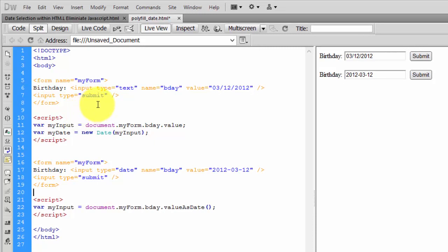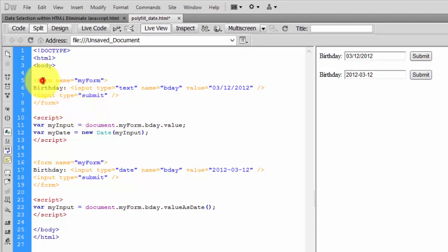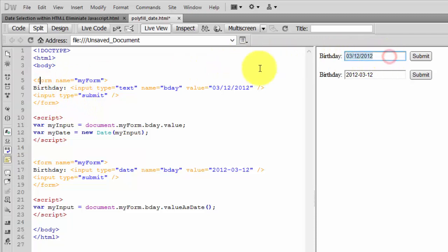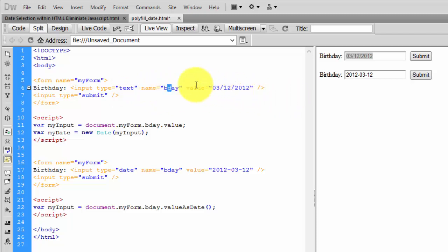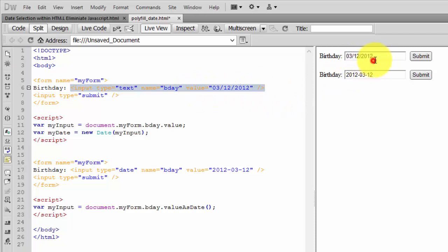This is a form with the name myForm. It has an input type equal to text - we're getting the value as a string using text input. I'm naming it birthday, and by default I've given it a value.